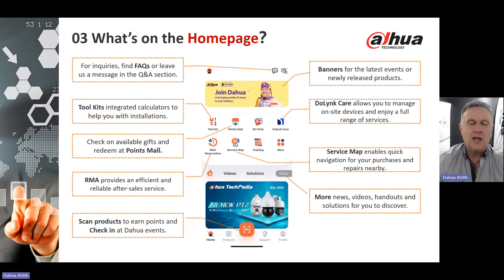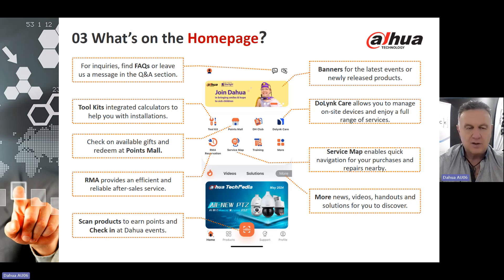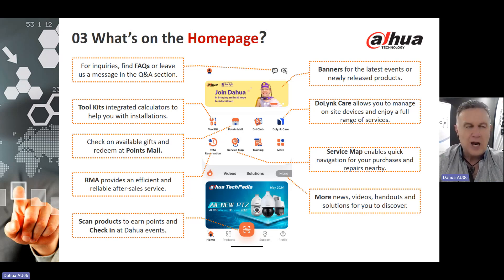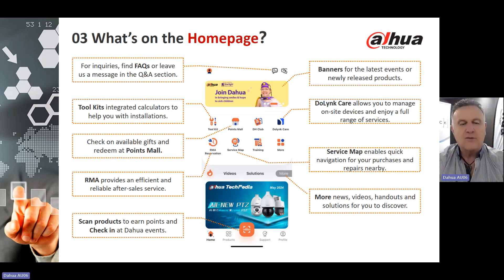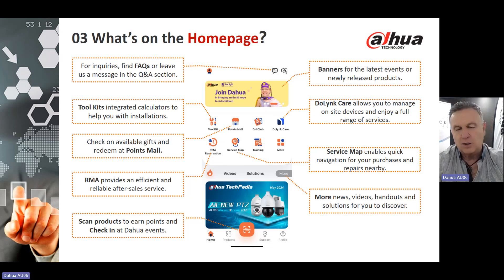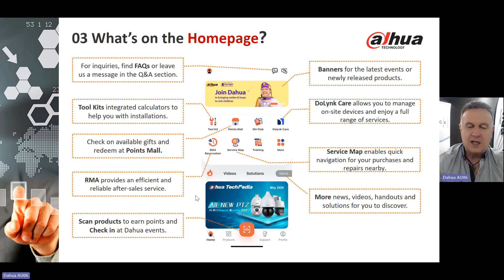Starting with the Toolkit: integrated calculators to help you with your installation. The Point Mall is where you can check out available gifts and redeem them. There is a DH Club section, and right next to it is the Duelink Care icon, which allows you to manage on-site devices and enjoy a full range of technical services. RMA Reservation provides efficient and reliable after-sale service. The Service Map enables quick navigation for purchases and returned goods. You can scan products to earn points and check in at a Dawah event. Clicking on More takes you to a section with news, videos, handouts, solutions and more.